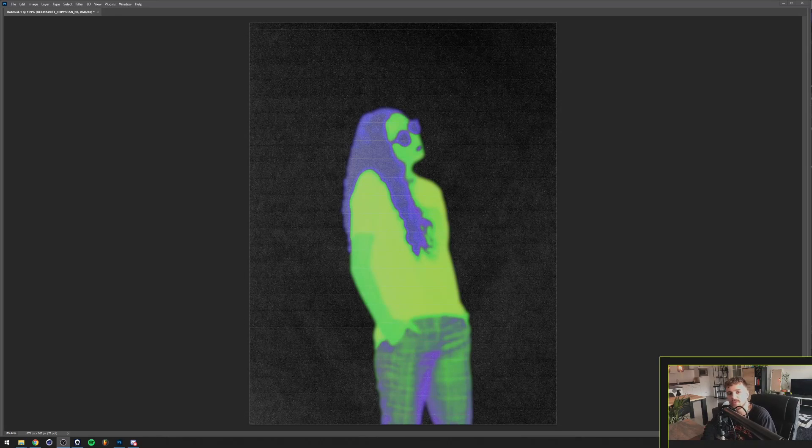What's going on everyone, my name is Tom from Dreadlabs and today I'm going to show you how to create this effect in Adobe Photoshop.